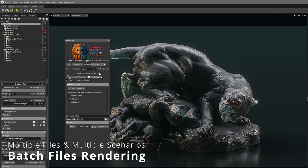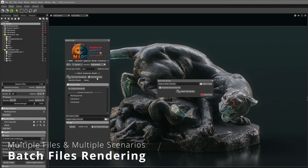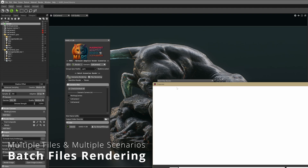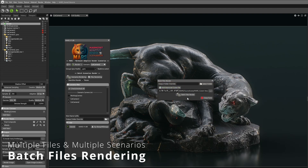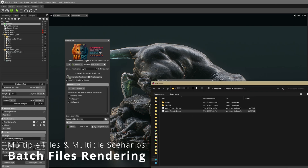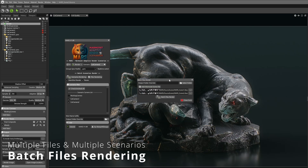Maybe you need to render multiple Toolbag projects? No problem! Mars can handle multiple files and sequences with their own multiple scenarios, fully automating the process.